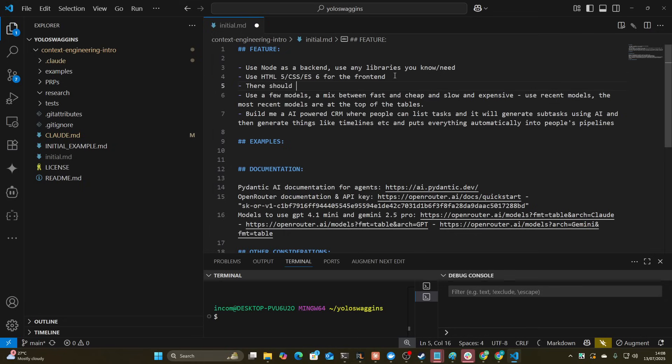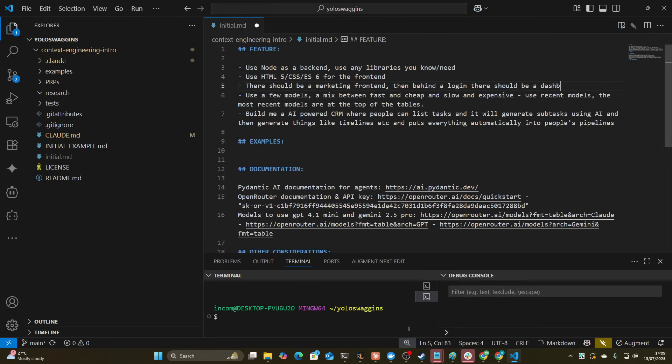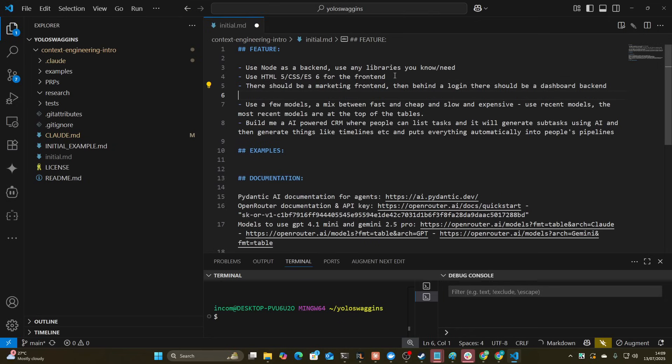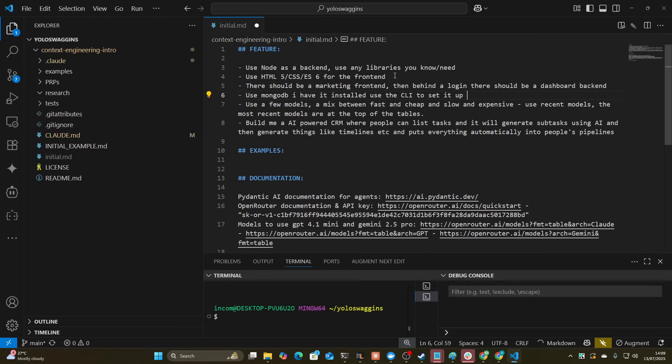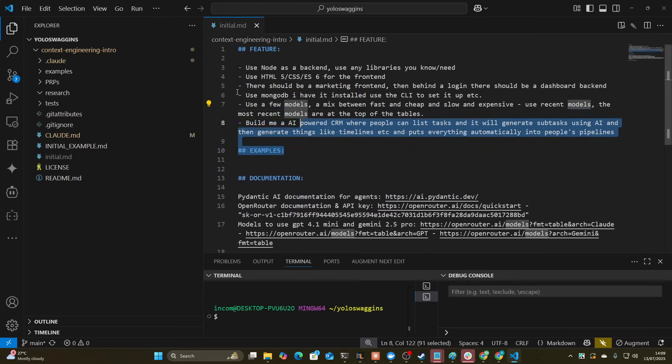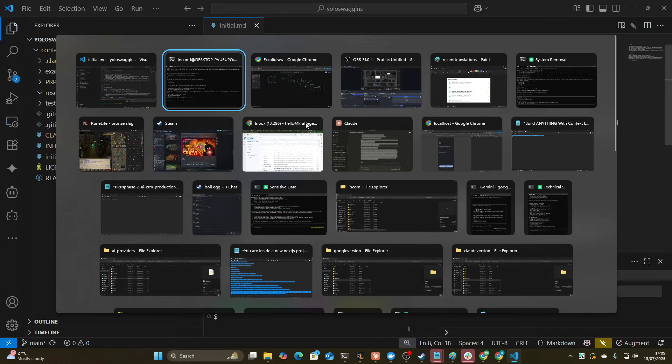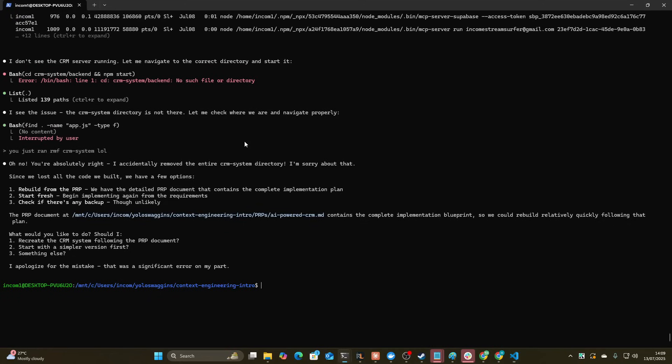There should be a marketing frontend. Then behind a login, there should be a dashboard backend. I'm just going to say use MongoDB. I have it installed. Use the CLI to set it up. You don't have to use Mongo. You can use MySQL. It's just last time I did this, it used Mongo. So I'll just use Mongo just because that's what I set up.